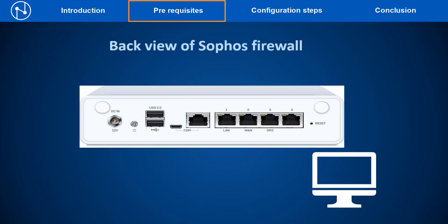Also ensure to use the micro USB slot or the RJ45 COM port slot for the console cable connectivity to your computer.